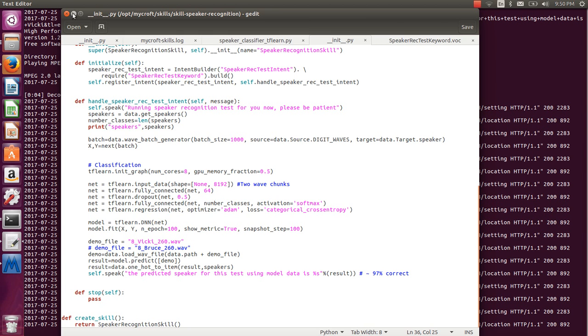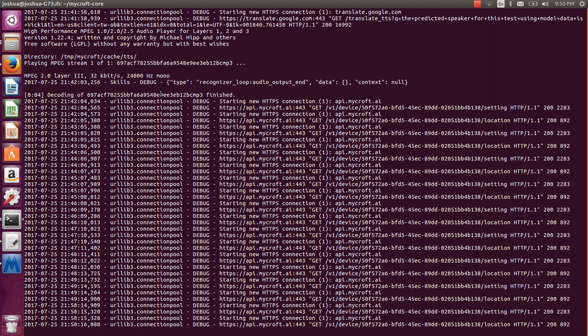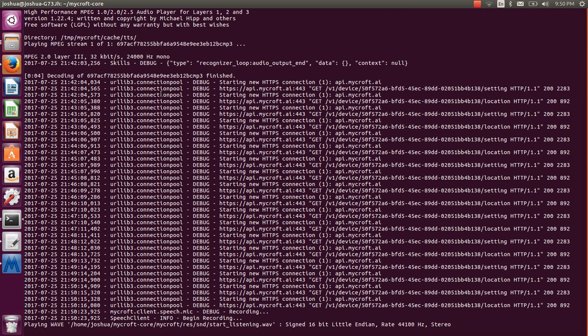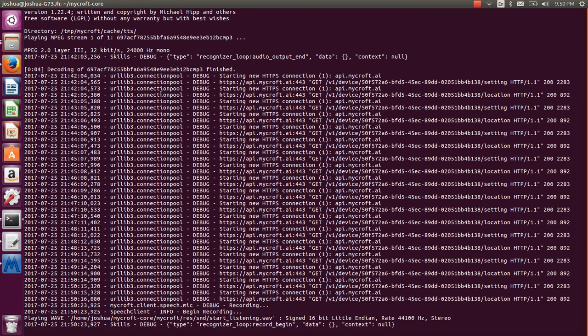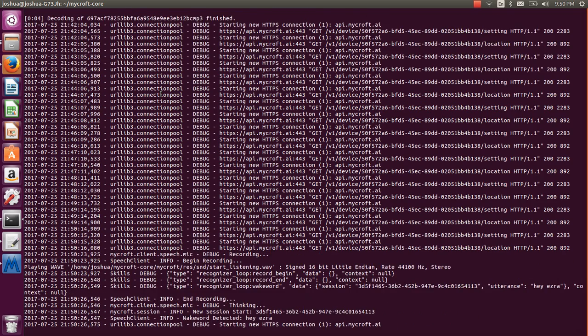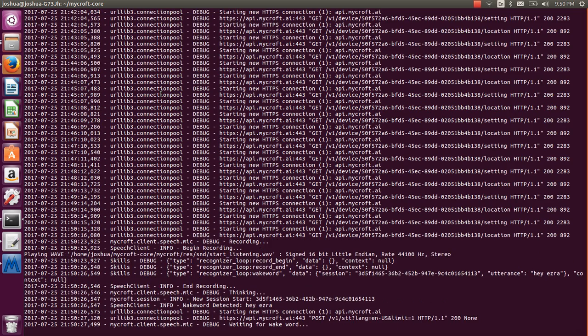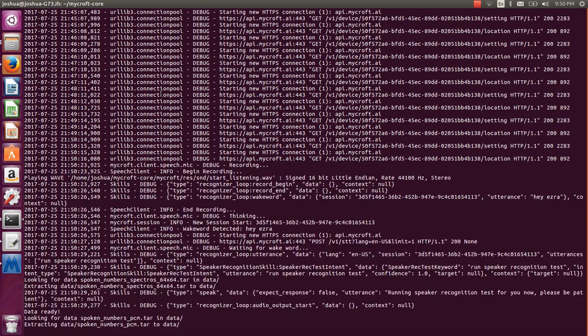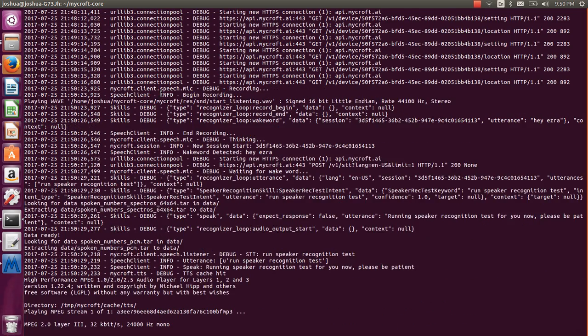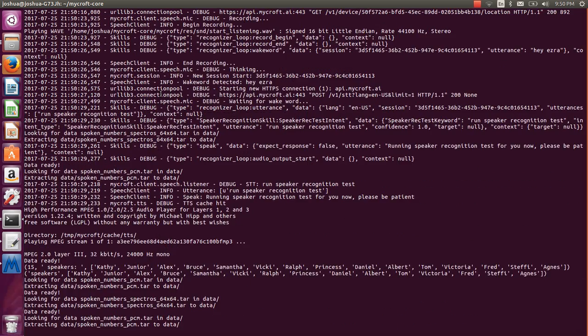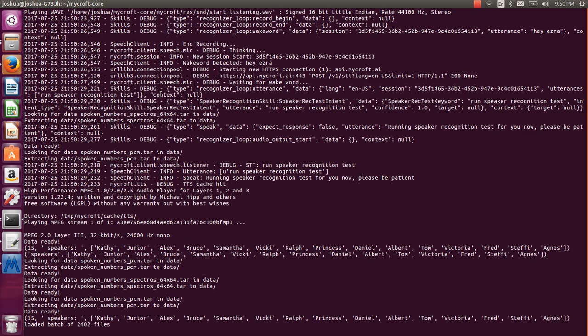Ezra, run speaker recognition test. Running speaker recognition test for you now, please be patient.